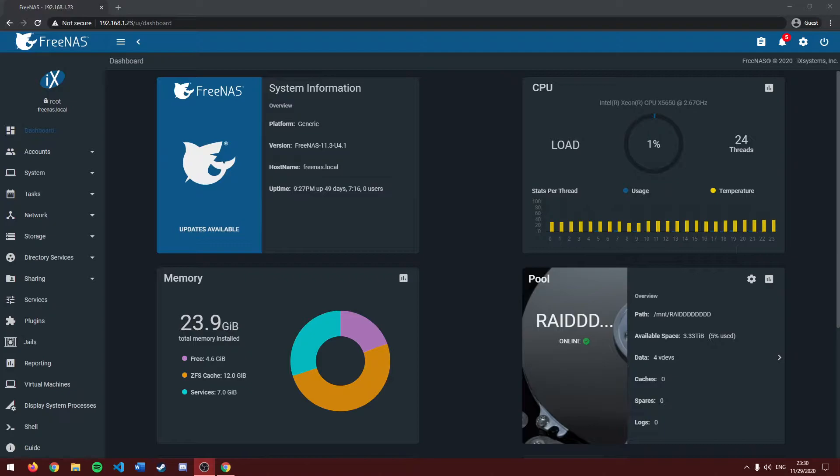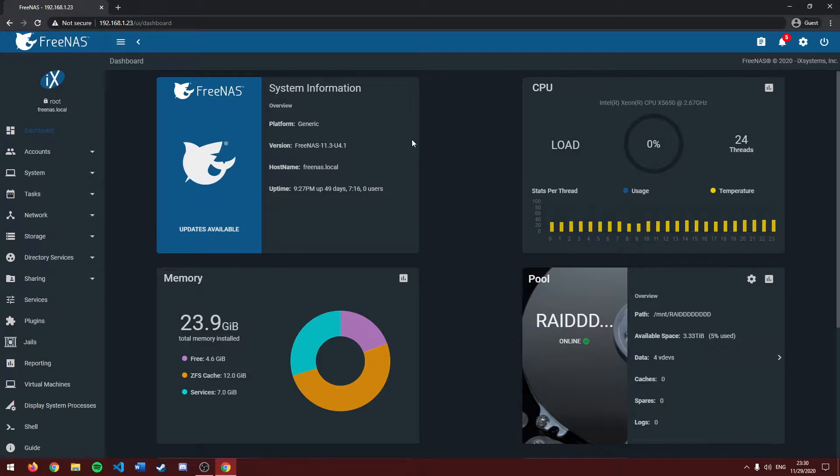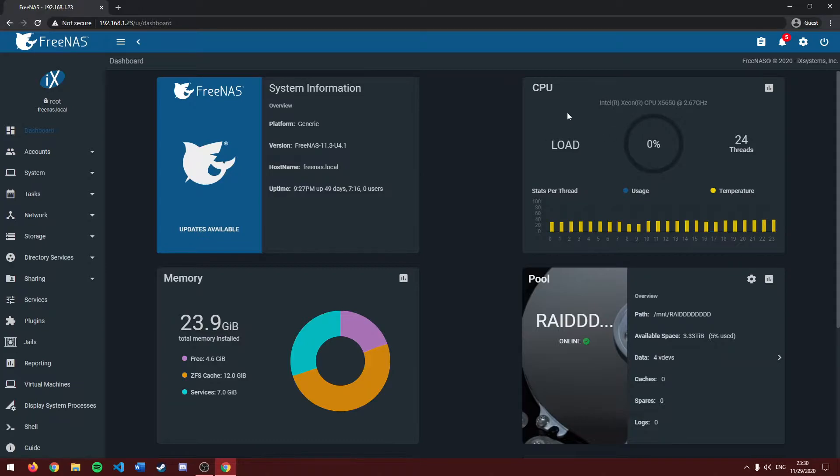Now this is currently running on FreeNAS 11.3 and I'm going to be testing it with an Intel Xeon X5650. Not the Neo CPU, but it does support virtualization, which is something that you should check that you can do, especially if you have an older machine.